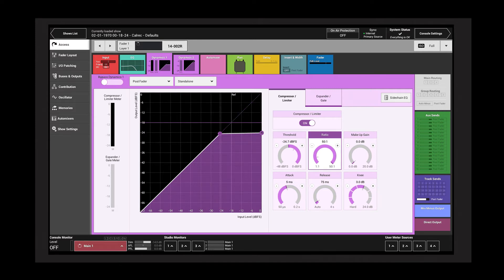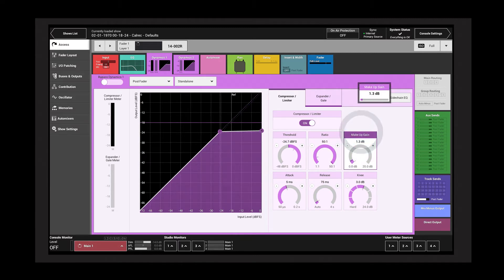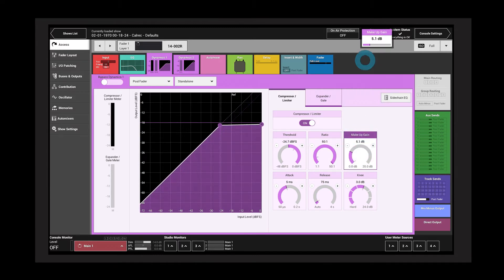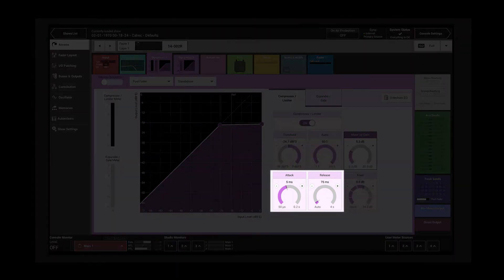The makeup gain control applies gain to the signal after compression.